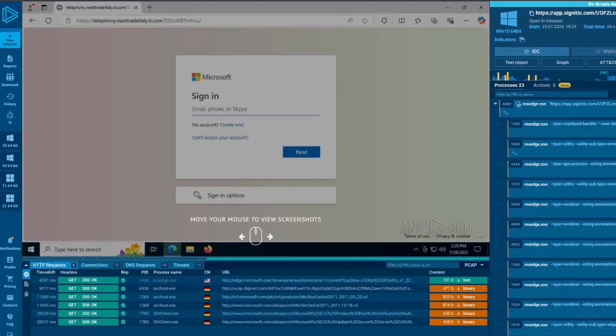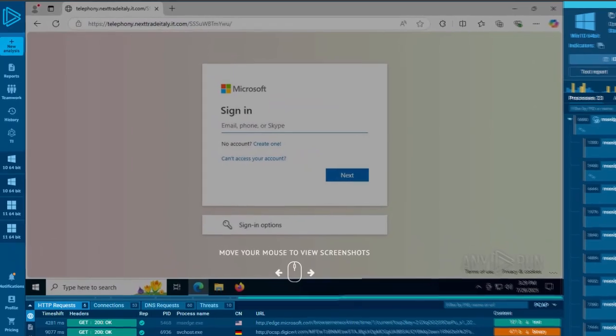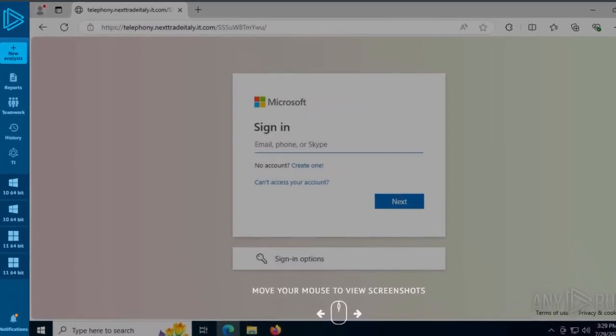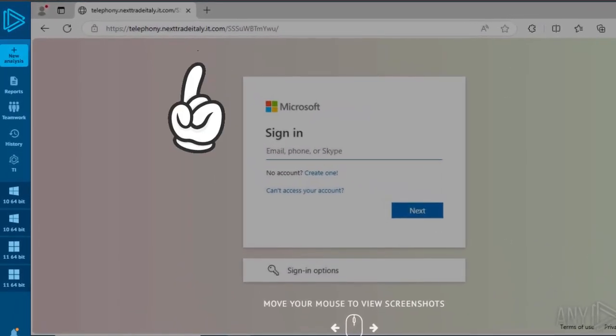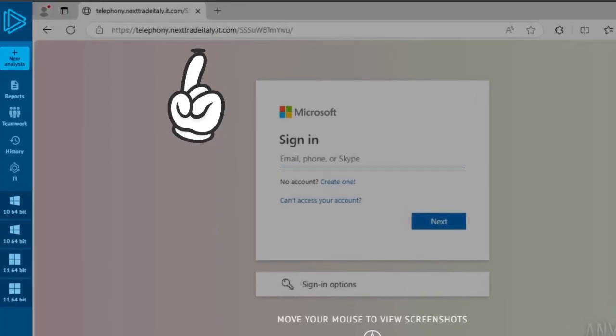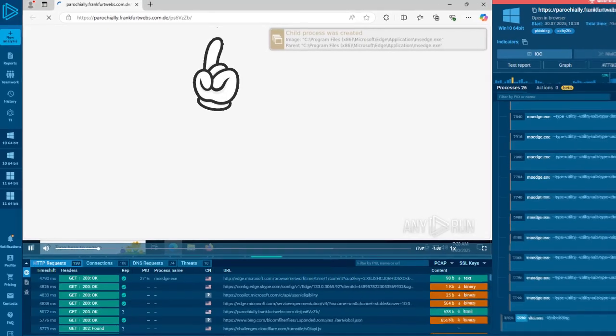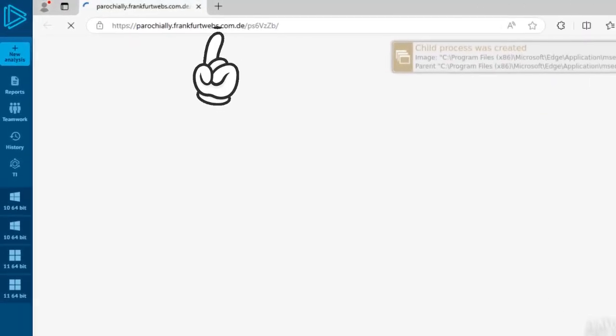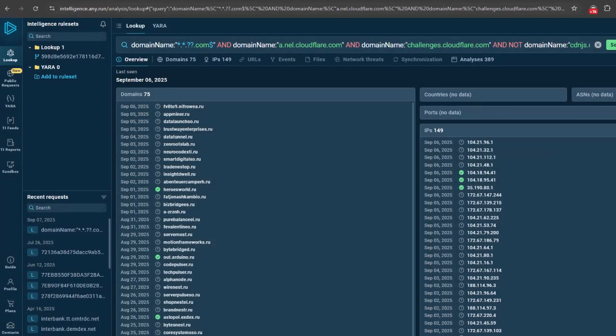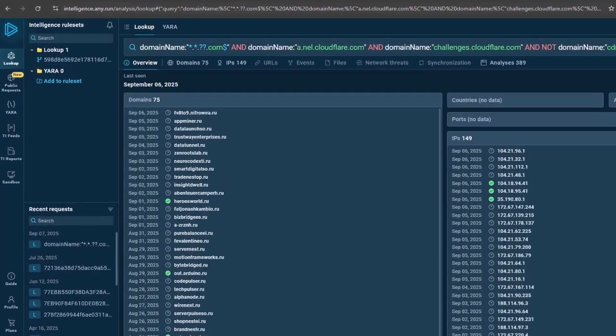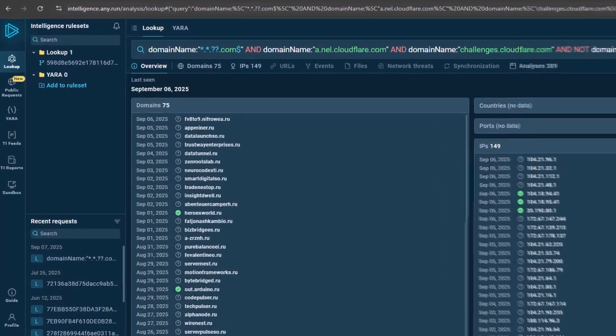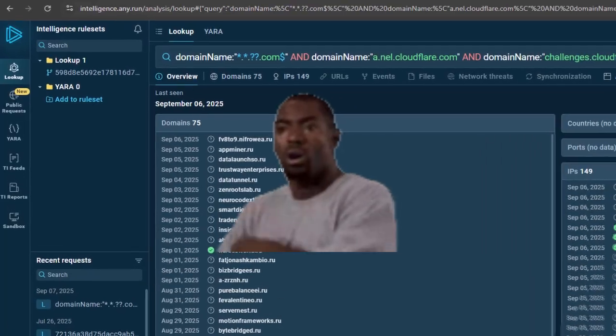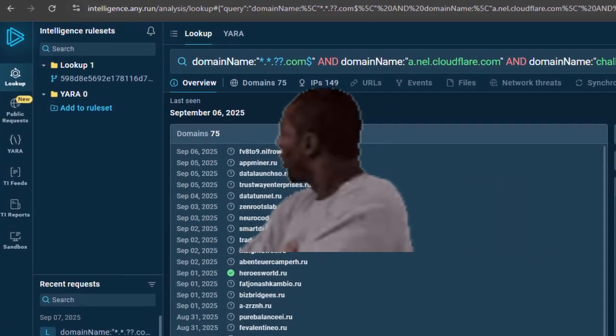The unique aspect of Salty 2FA is its unusual domain product pairings. For example, compound .com subdomains such as .it.com or .da.com paired with .ru domains. This combination—subdomain.main.country-extension.com alongside .ru domains—was unusual and previously undocumented. Refined threat intelligence queries confirmed this domain pairing recurred across phishing activity but wasn't yet fully integrated into detection systems, leaving a coverage gap.